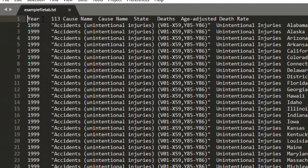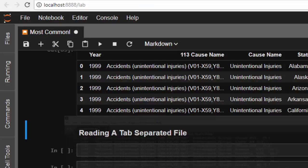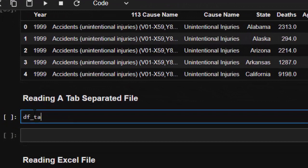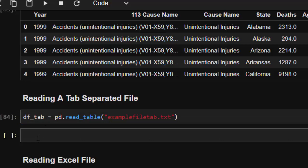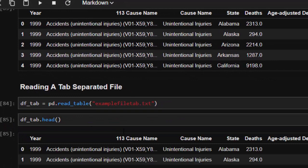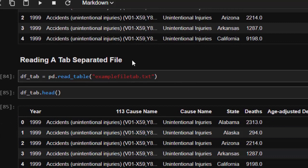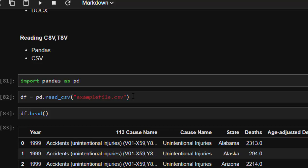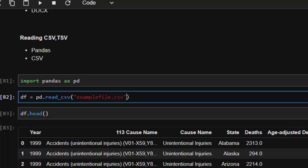Now let's see how to read a TSV, which is a tab-separated file. It has been saved with a .tst extension but it uses tab spacing instead of commas. To read it: df_tab = pd.read_csv('example_file_tab.tst'). Then df_tab.head() works perfectly, just like CSV. You can also use read_csv for tab-separated formats by specifying a delimiter or separator parameter.